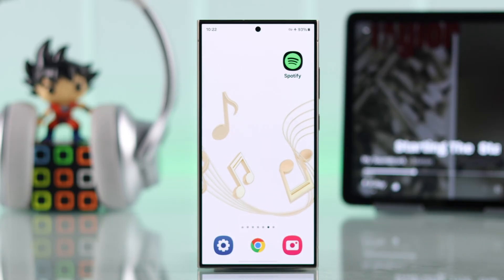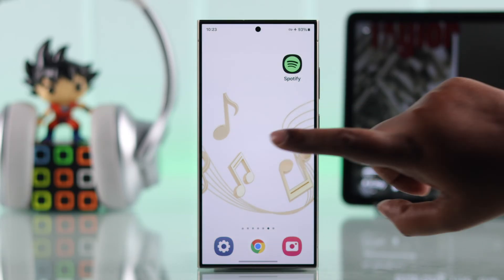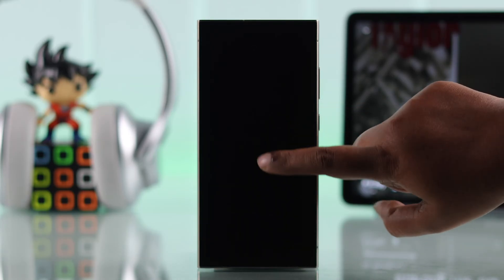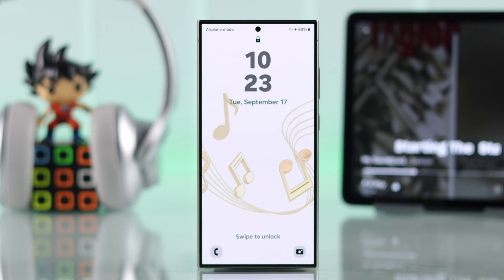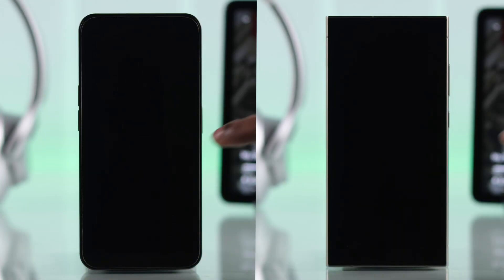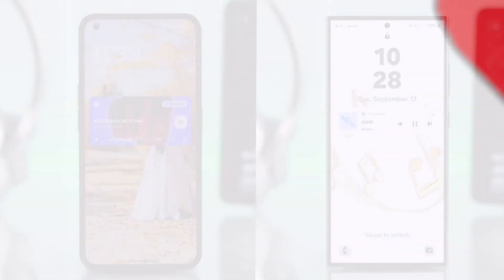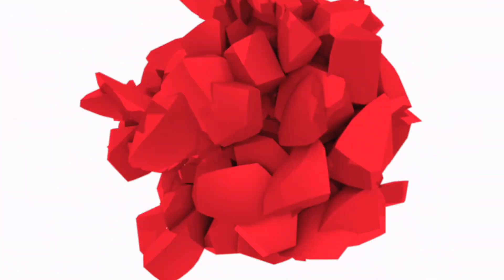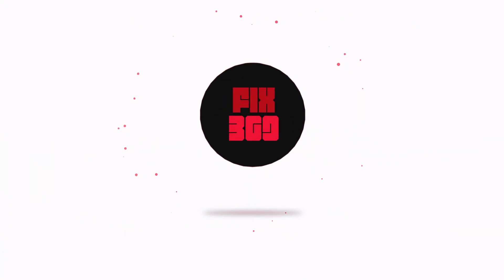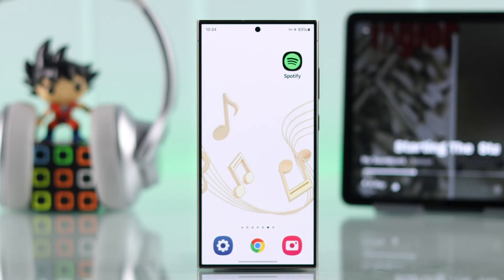If Spotify music or media control is missing from your Android phone's lock screen, we will show you how you can get it back on any Android device's lock screen, including your Samsung phone.